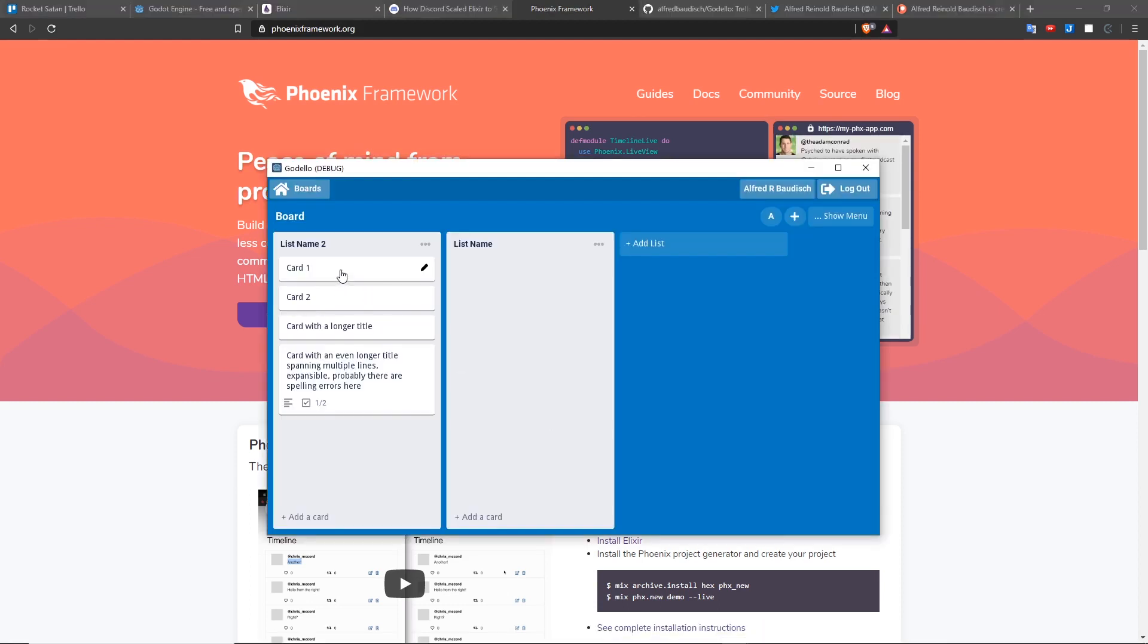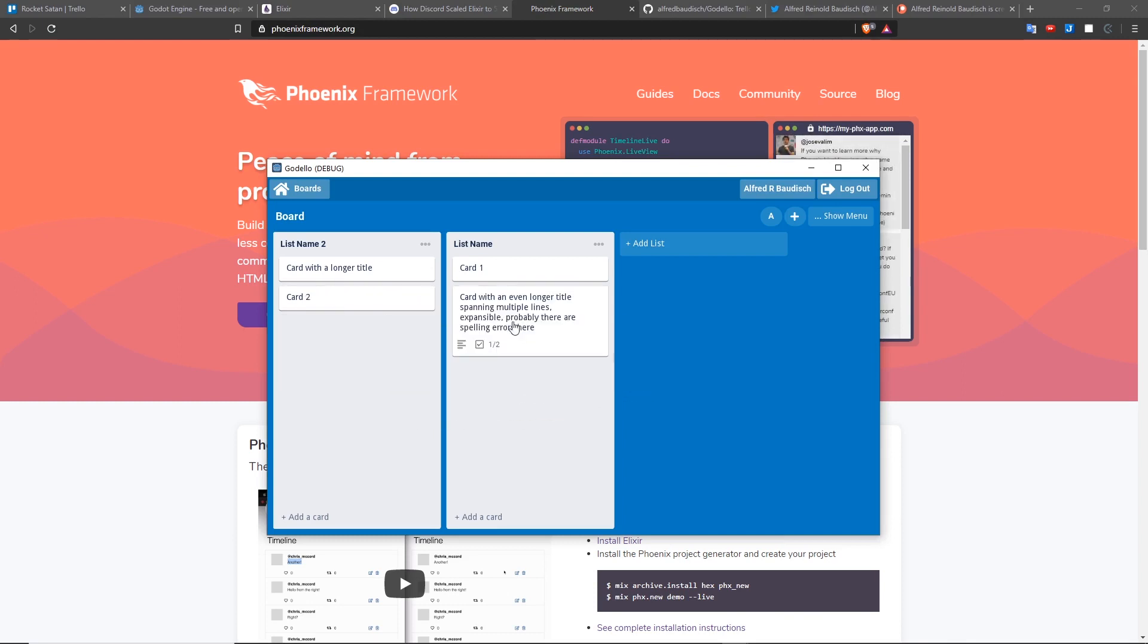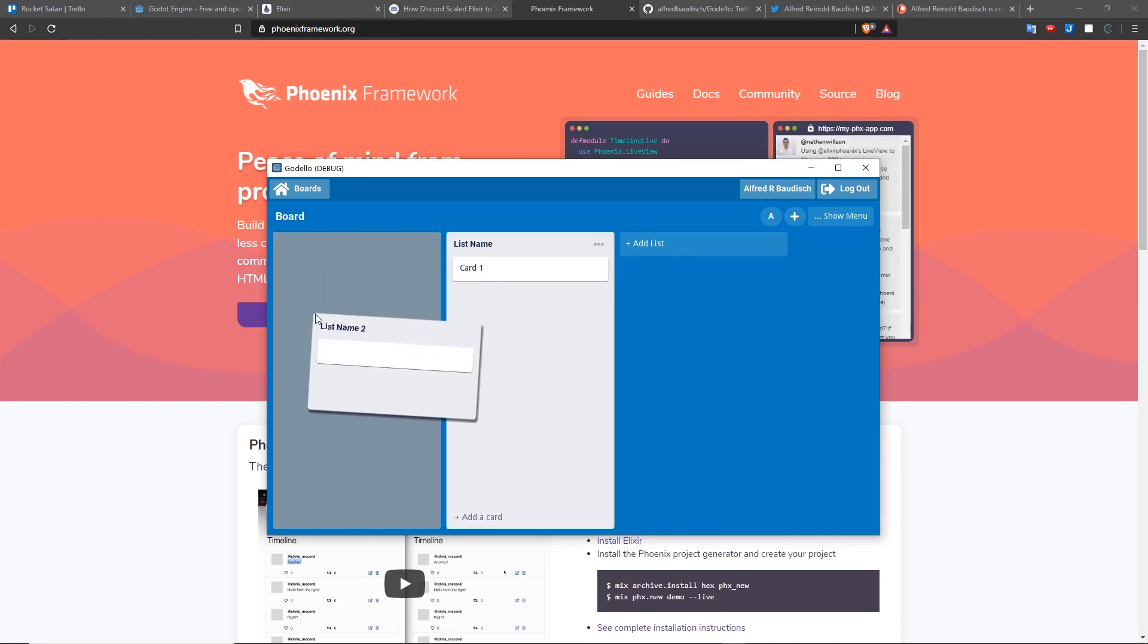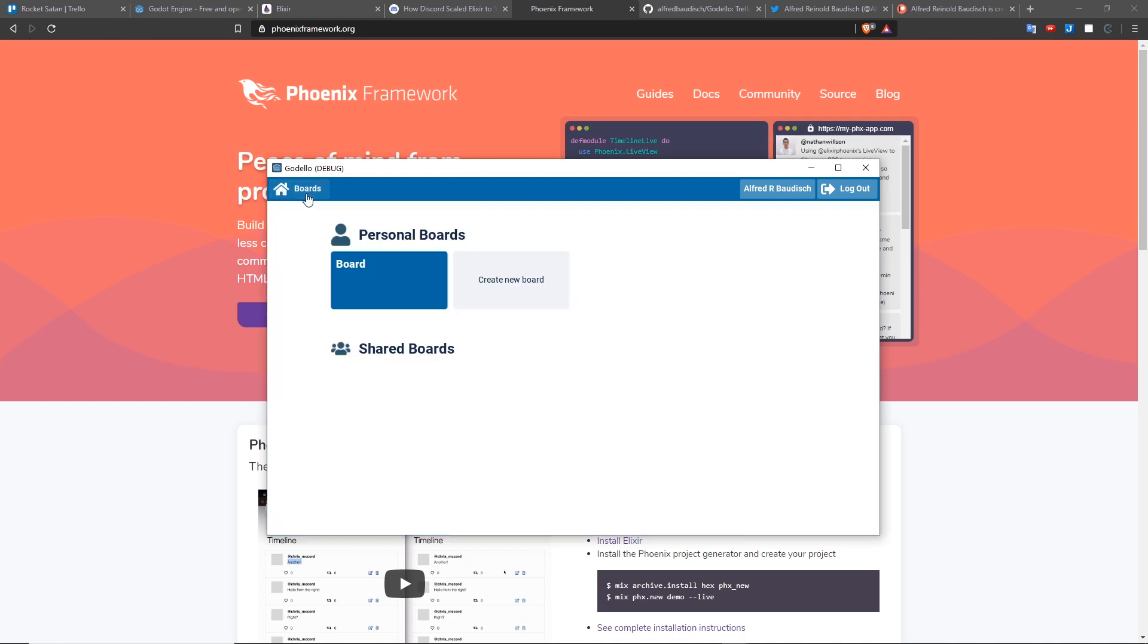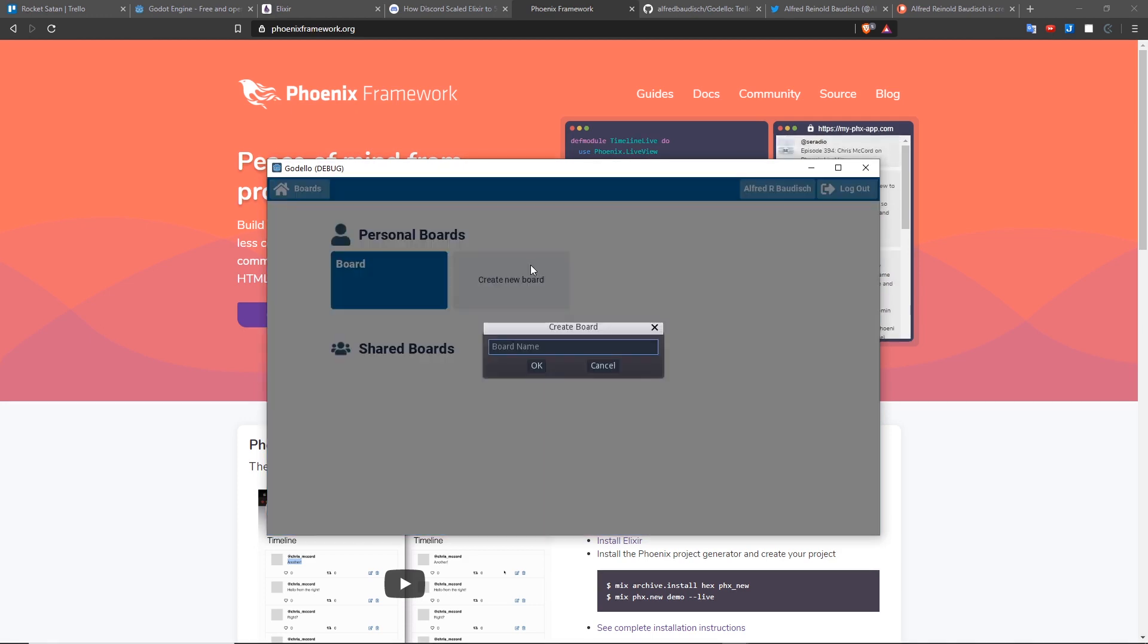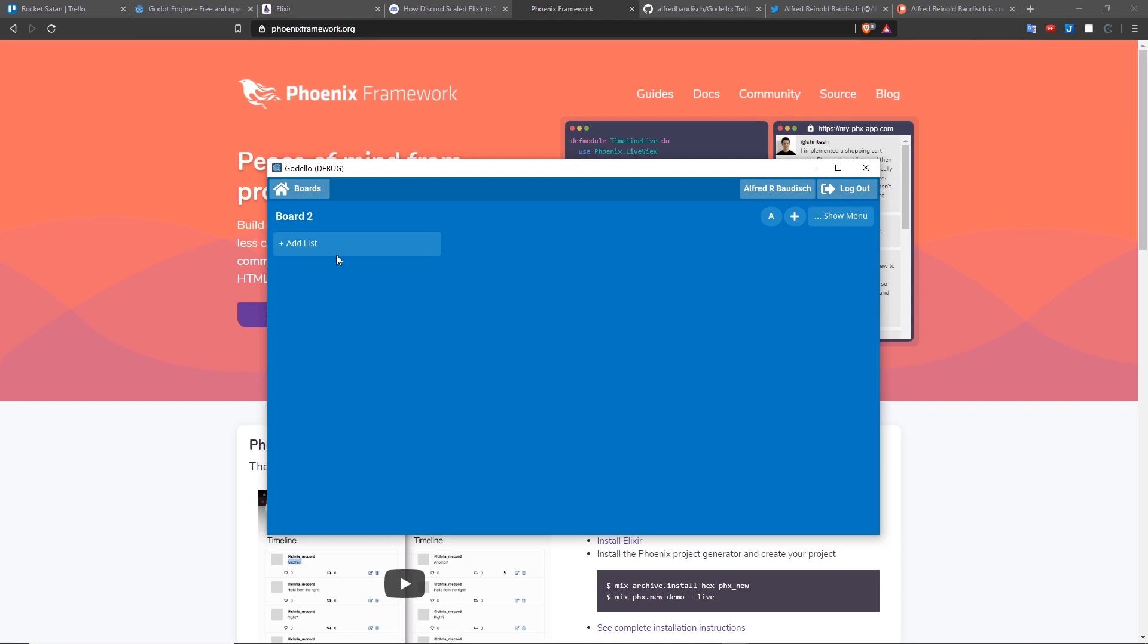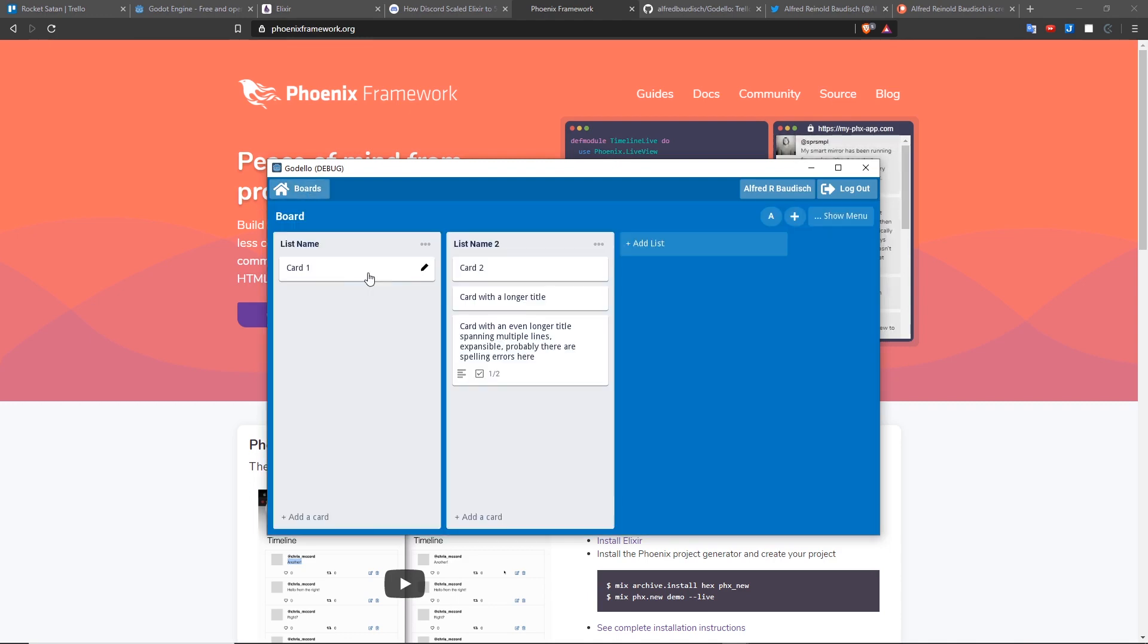It has all the features from Trello, such as dragging and dropping of cards, dragging and dropping of lists, support for multiple boards, which means multiple projects, multiple lists, and of course, multiple cards.